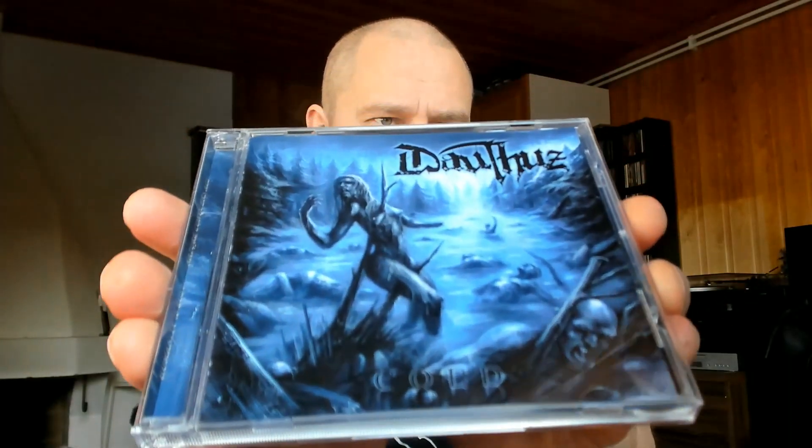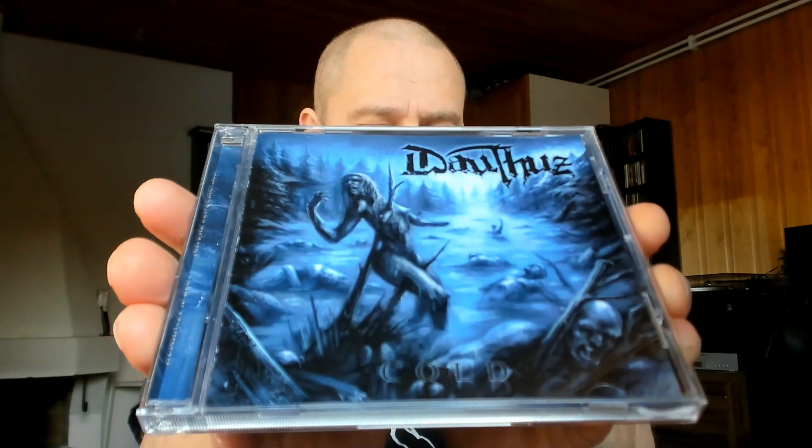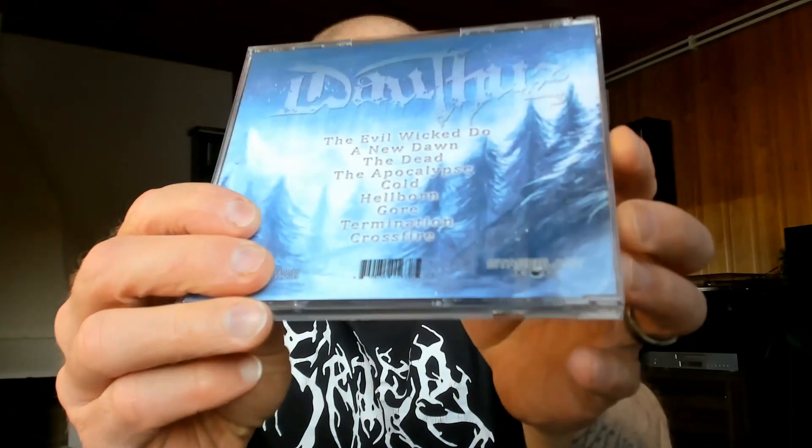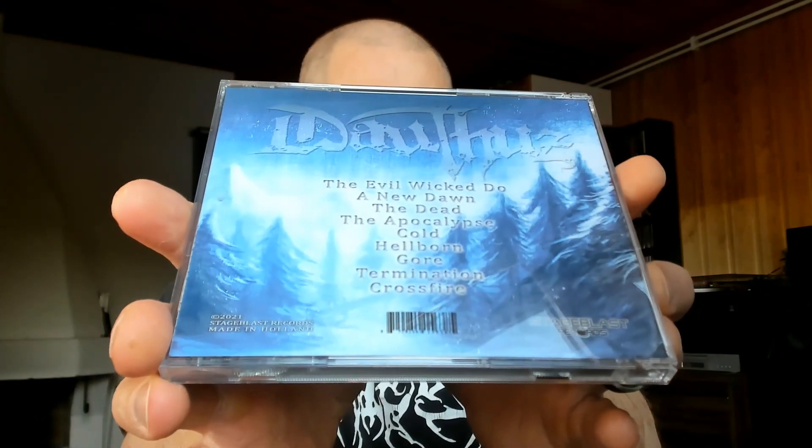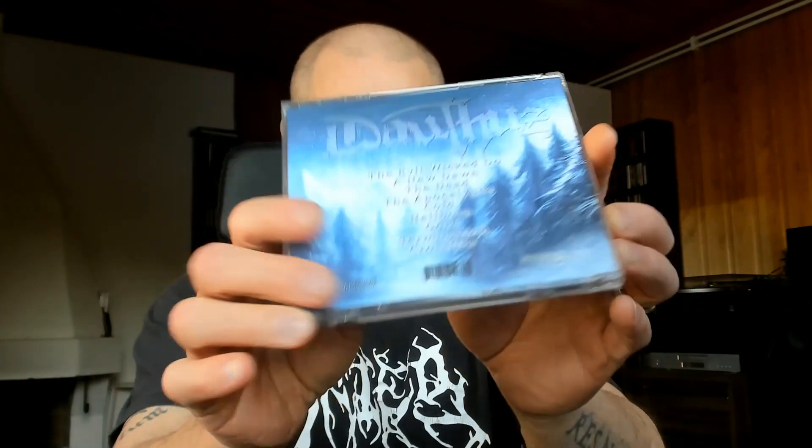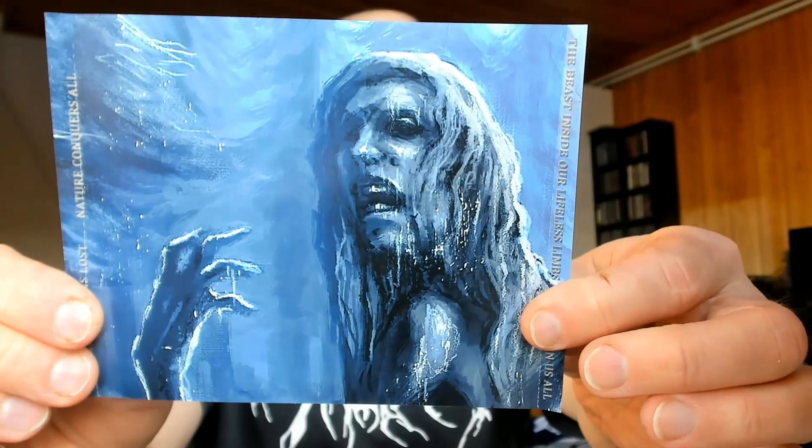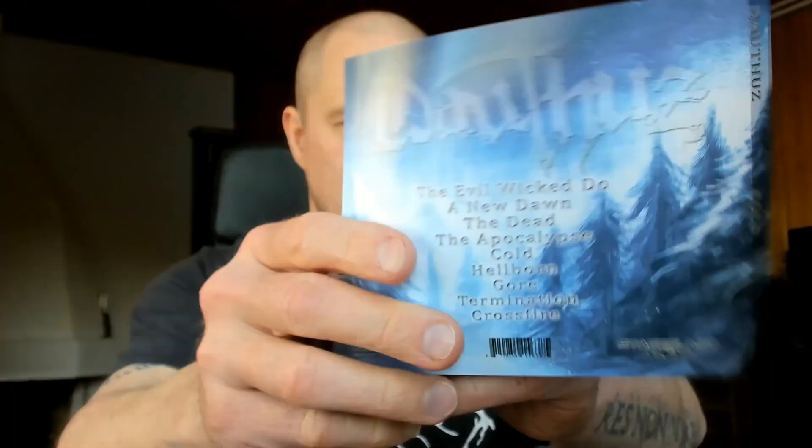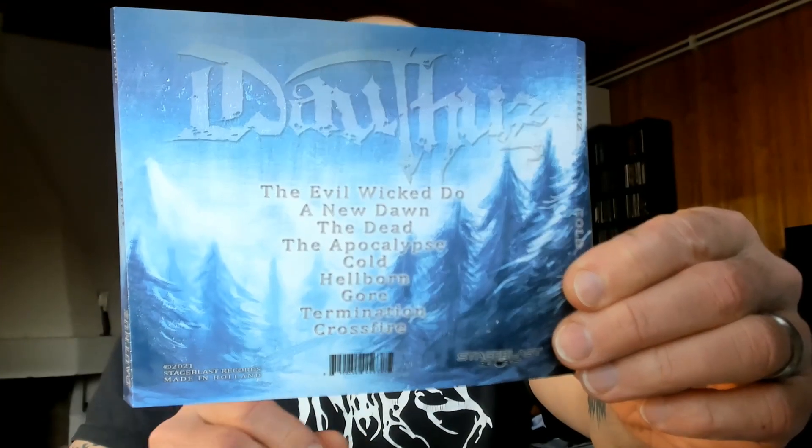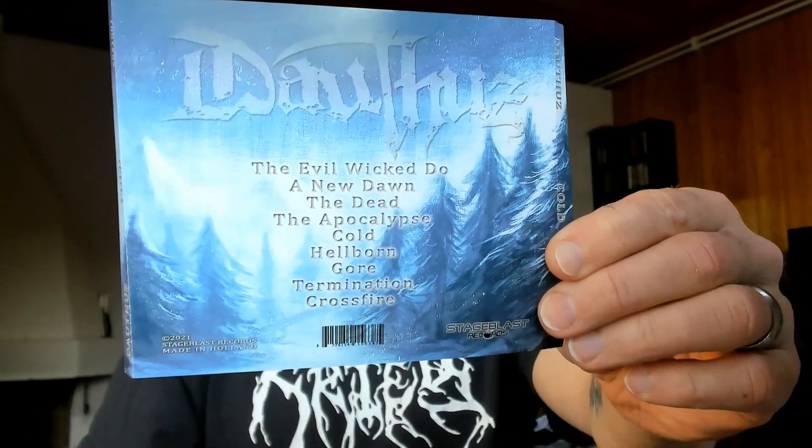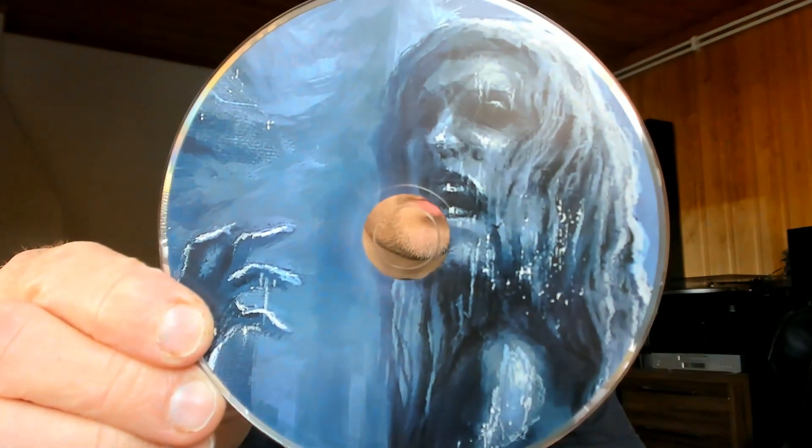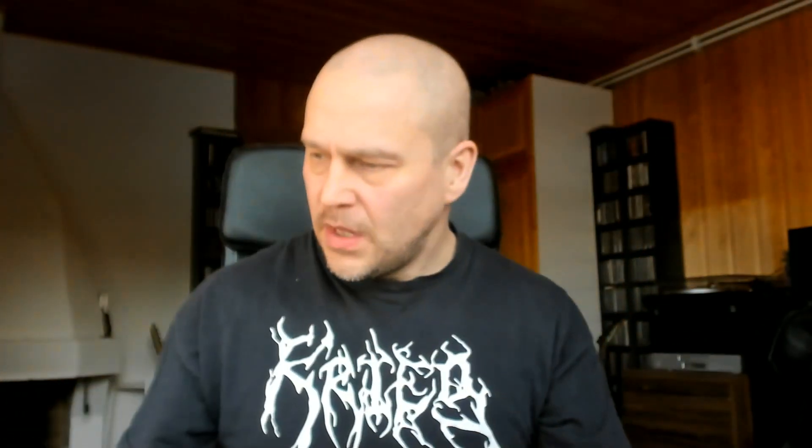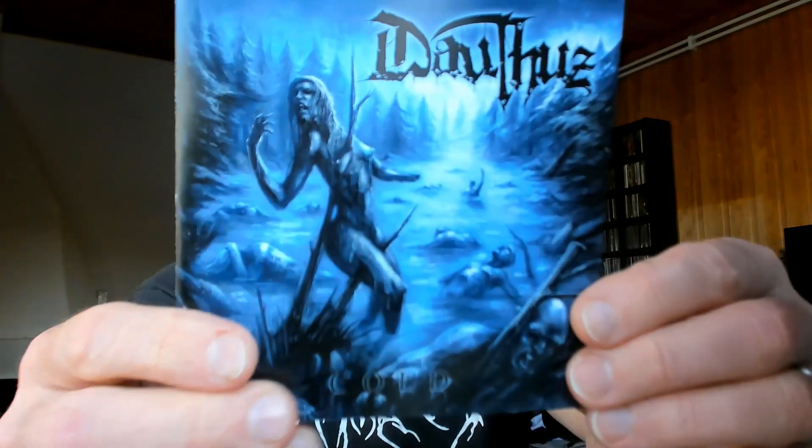Anyhow, this one is Dalthus, which is a Dutch band doing very traditional old school death metal, one could even say the Swedish style. This band is not very old, but that doesn't mean they are not doing quality music because that's in fact what's the case here. This album is called Cold and this cover image and everything here with the inlay is very much supporting that thought with these blue colors and this rather frozen being on the CD and front cover here.